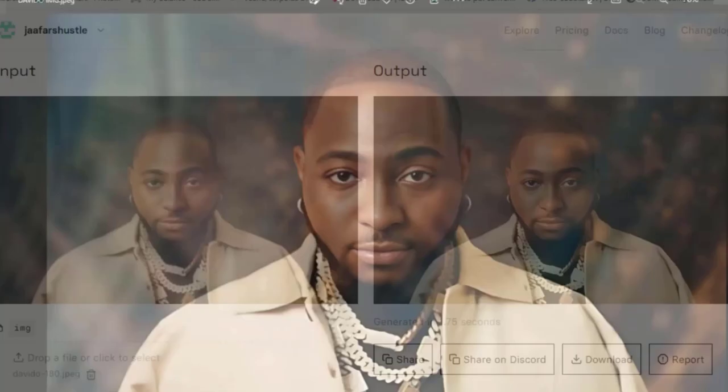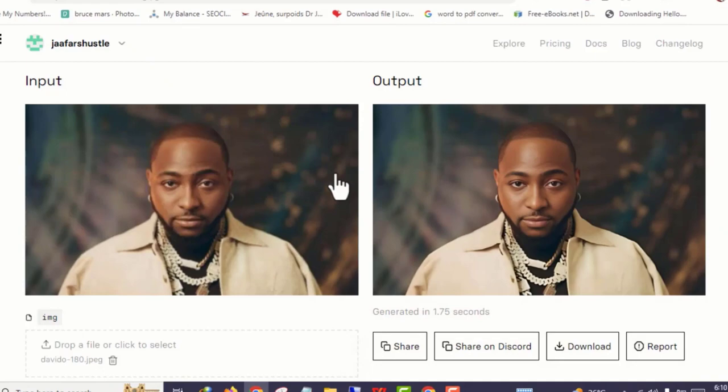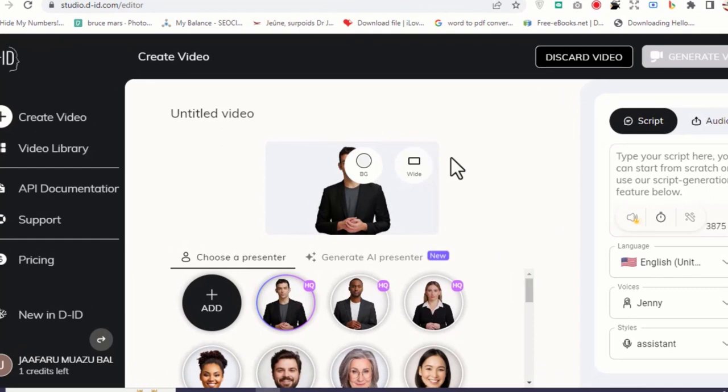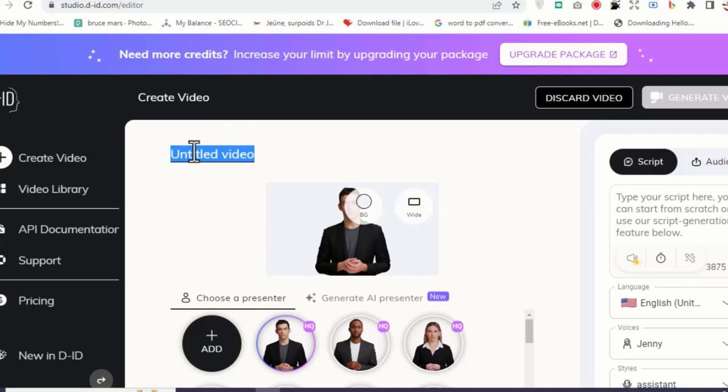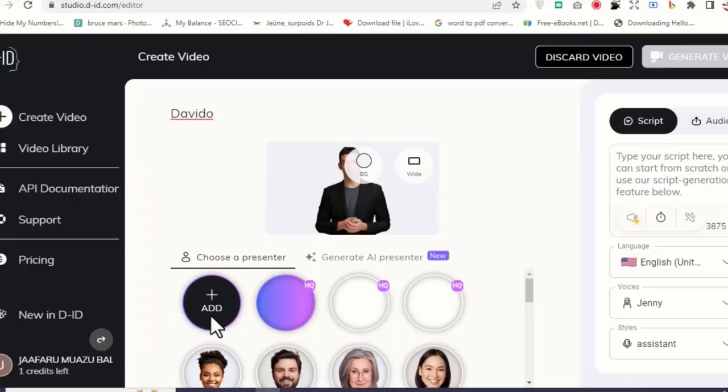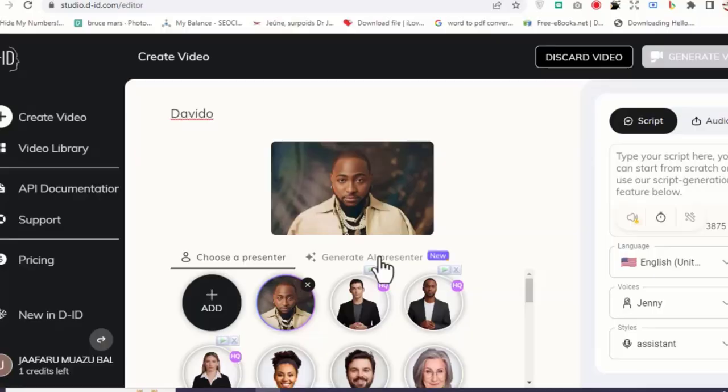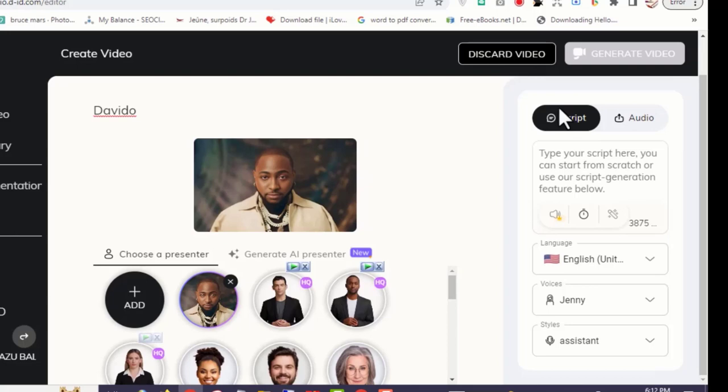The next thing we want to do is to visit a website called D-ID. I will drop all links to these websites in the description box below. All you need to do is give your project a name. Then you scroll down and you can see two options: choose a presenter and D-ID presenter. We're going with choosing a presenter. Then you click here and upload your image. After uploading your image you will see it here.